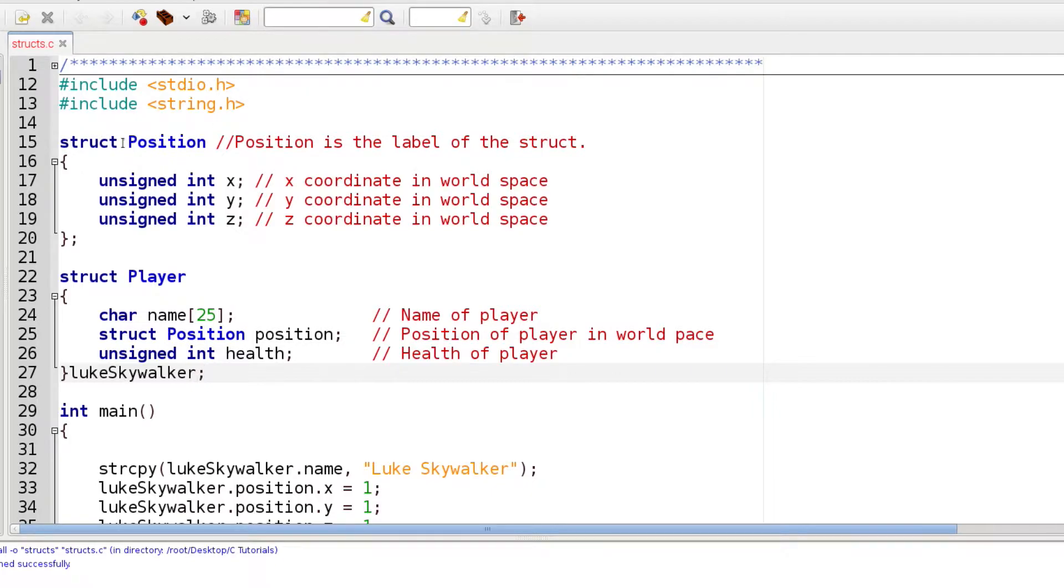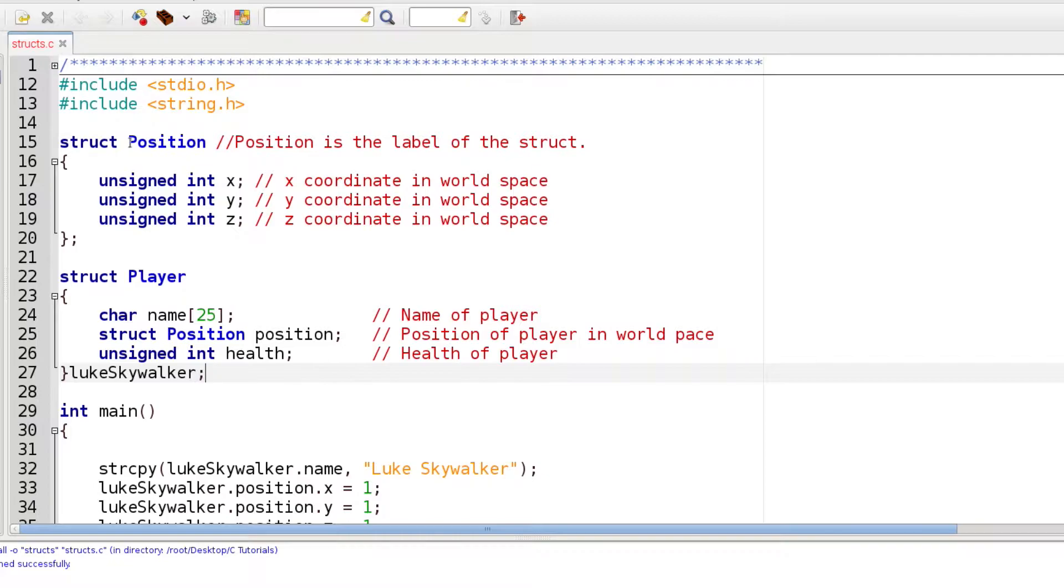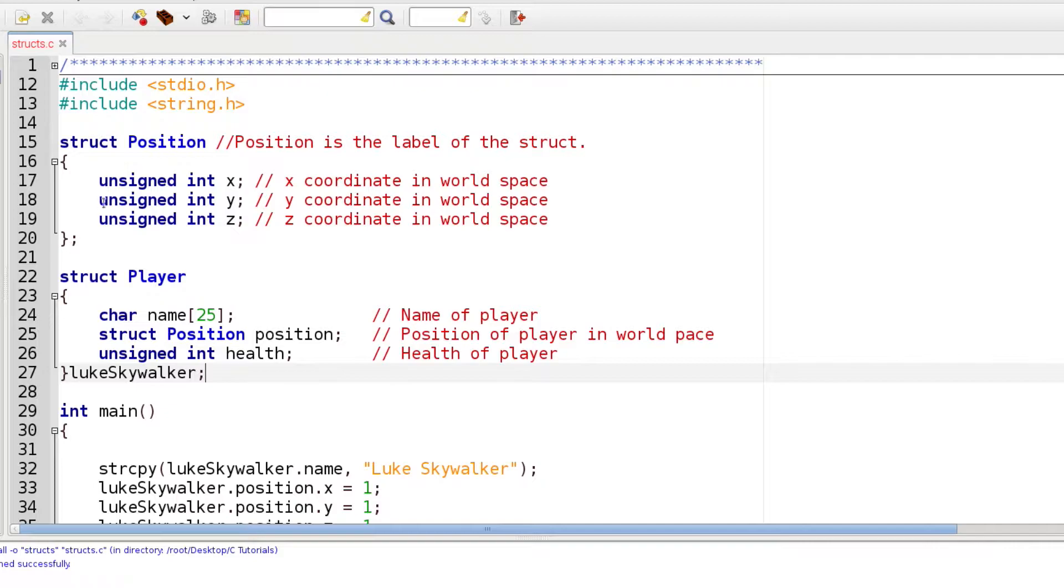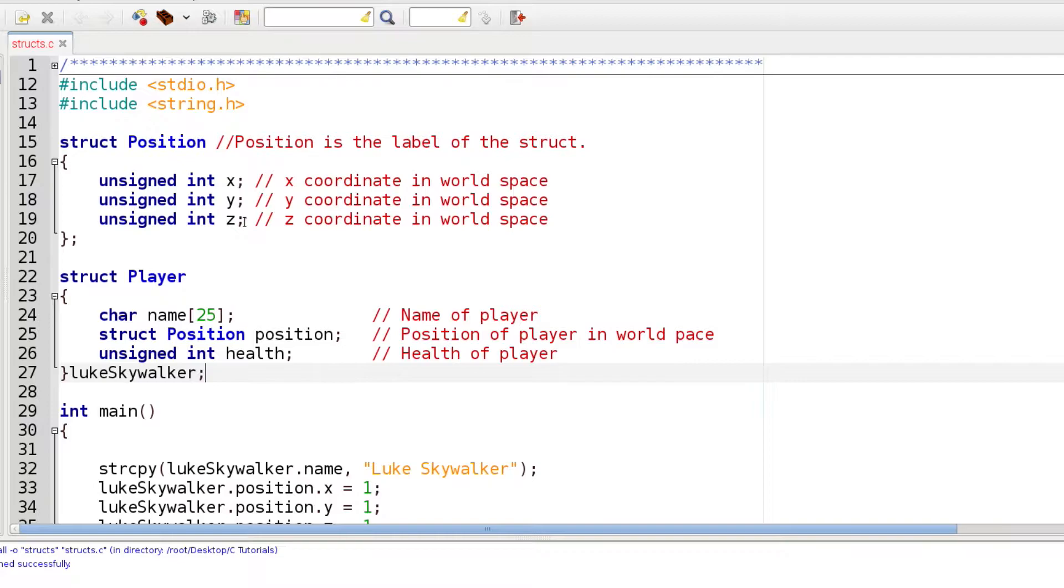First thing we're going to do is create a struct here. We do that with the keyword struct with a small s and then give it a label. By convention it's good to use a capital letter when you're assigning these labels. Then in the curly brackets, just like a function, we can include the different variables that are part of that struct.